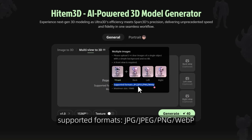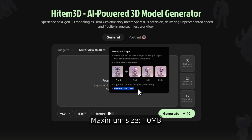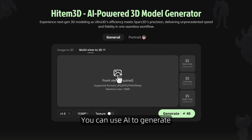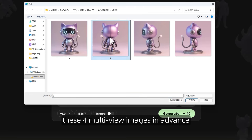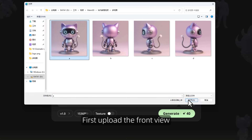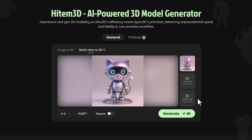Supported formats are JPG, JPEG, PNG, or WEBP, with a maximum size of 10 megabytes. Now let's click to upload. You can use AI to generate these four multi-view images in advance. First upload the front view, followed by the back view, left view, and right view.